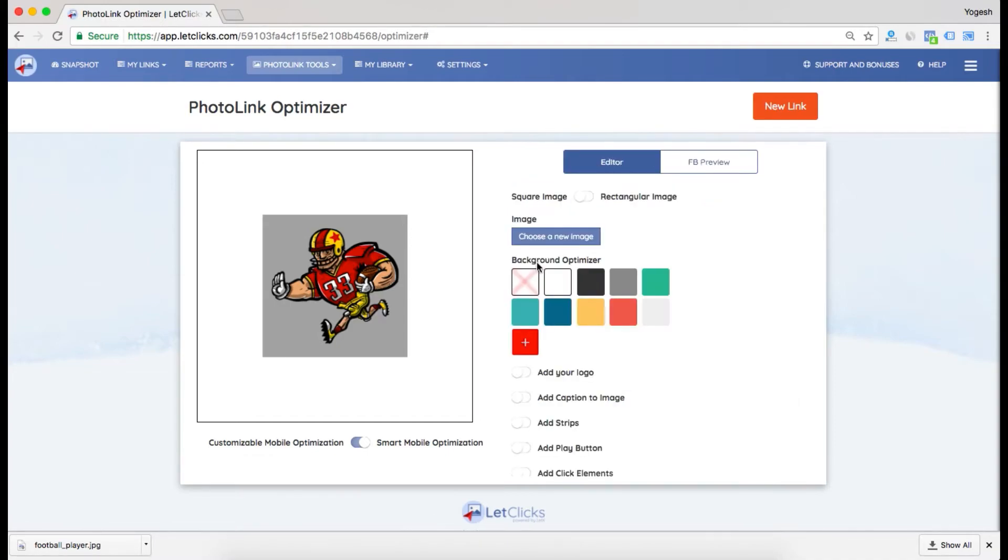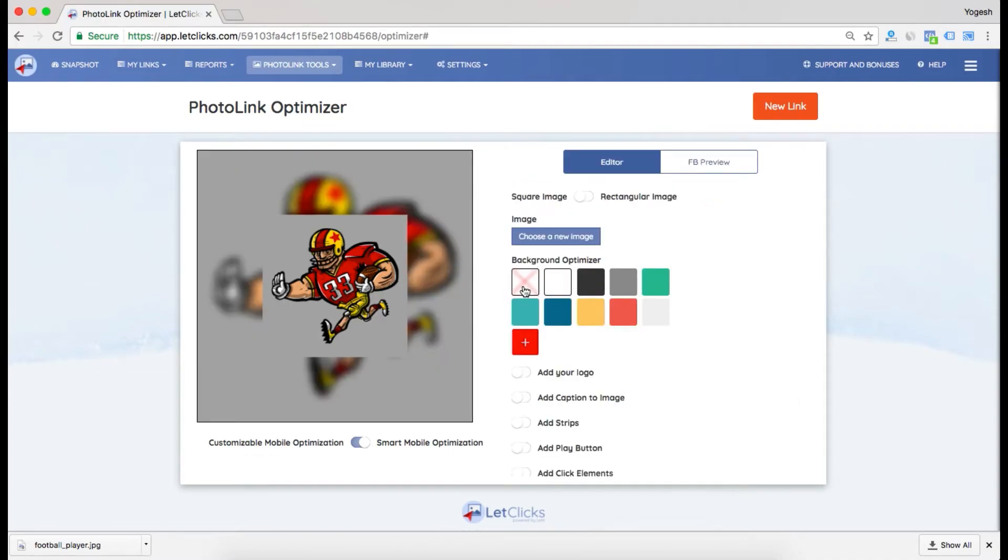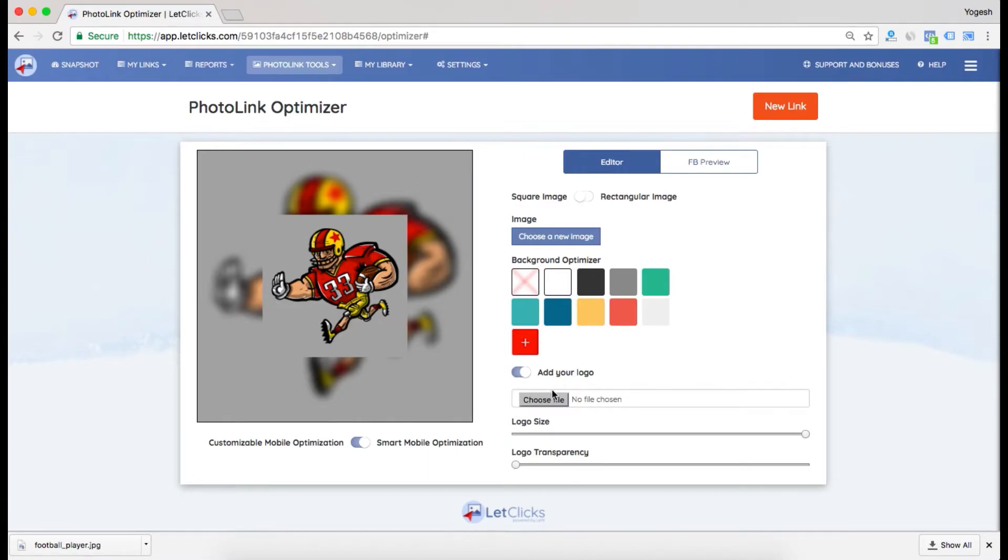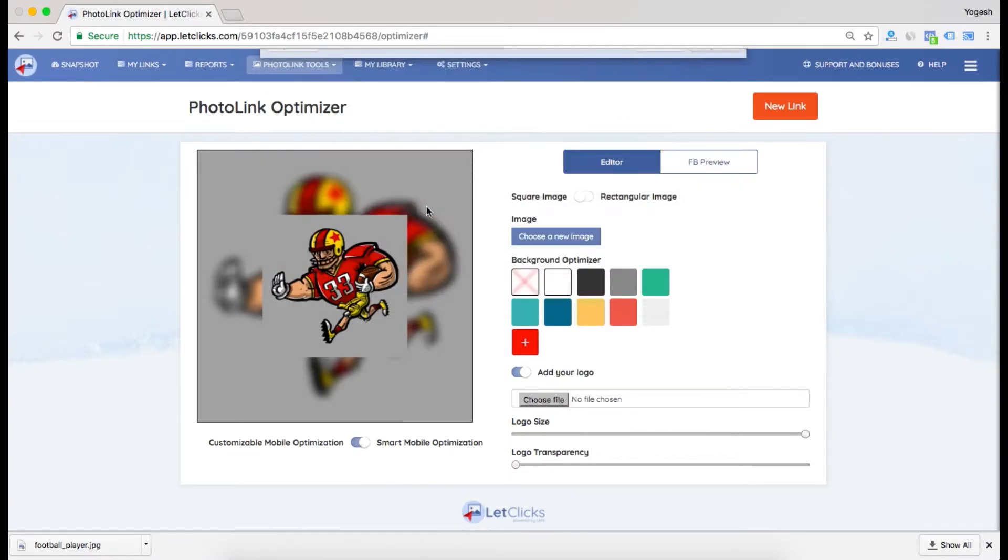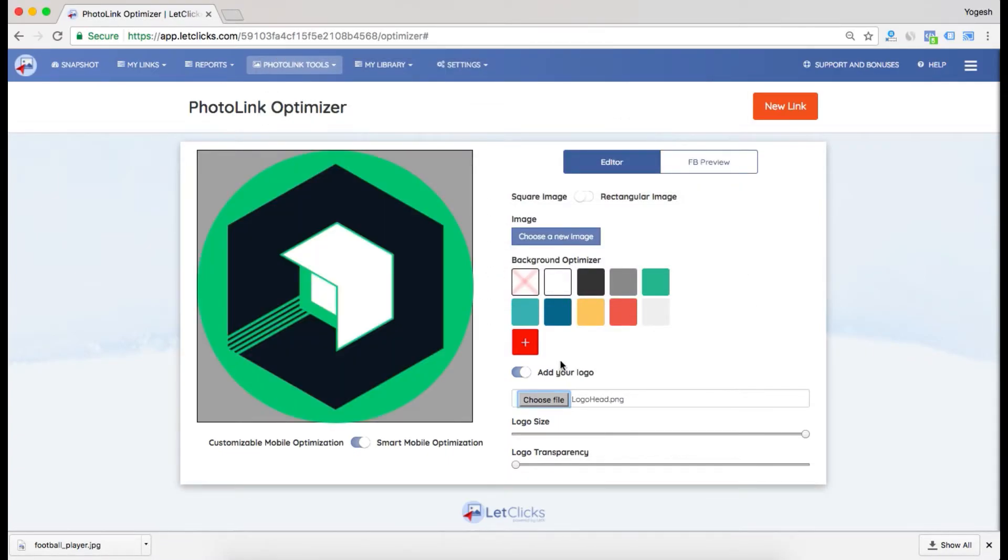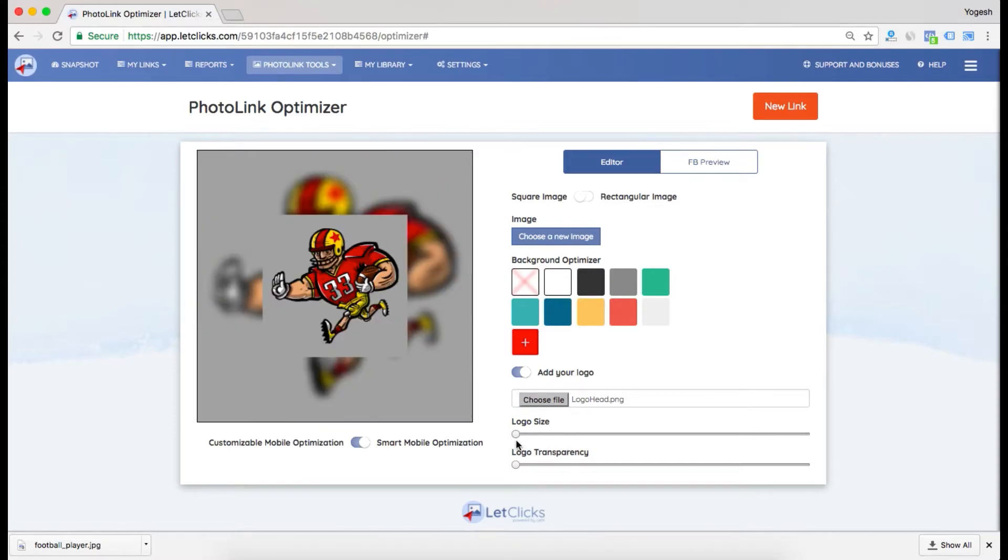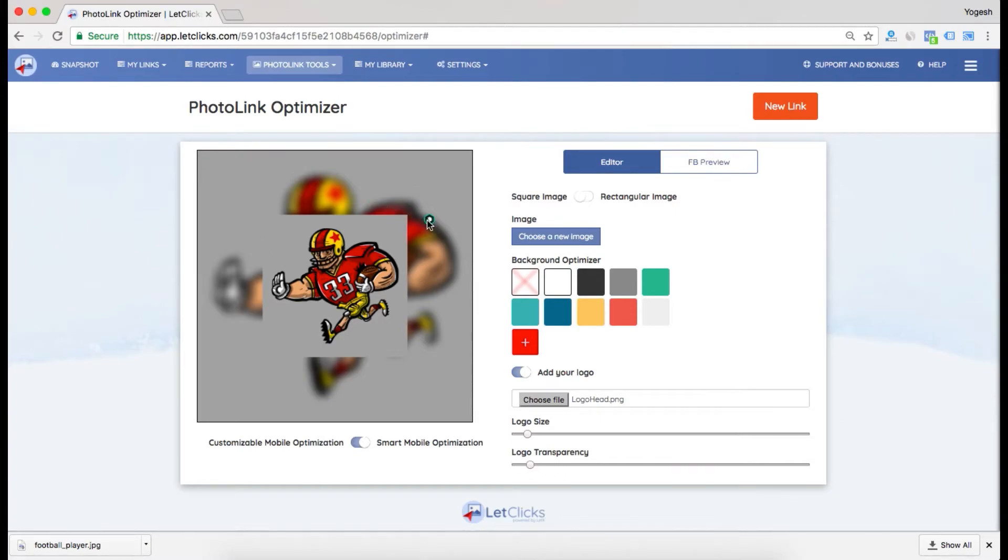I'll simply add a solid background. Now I can add my logo and choose a transparency. I'll reduce its size, play with its transparency, and place it.